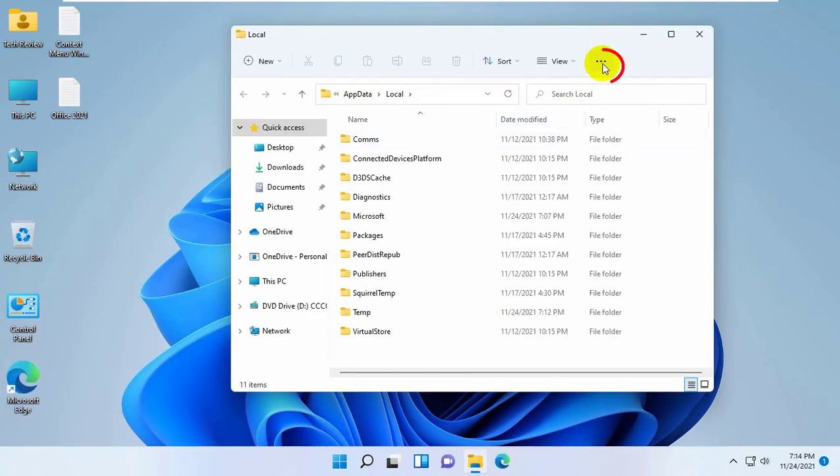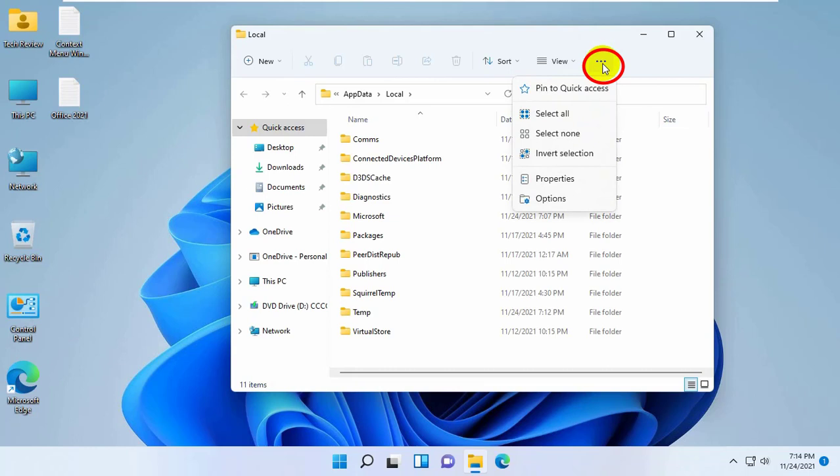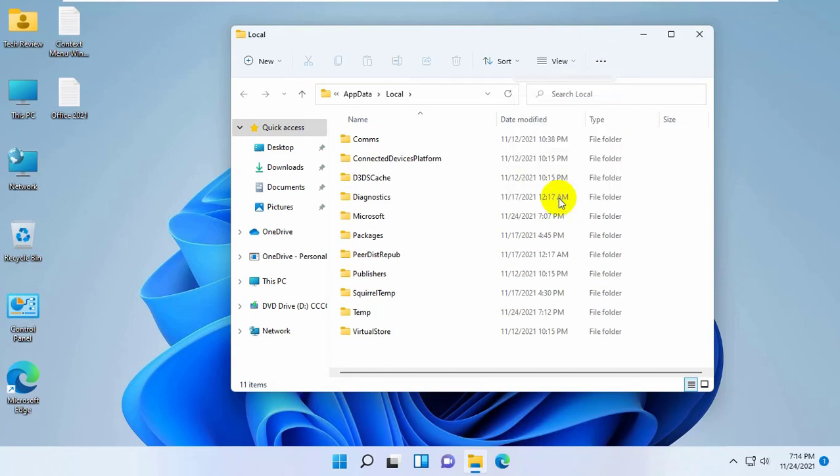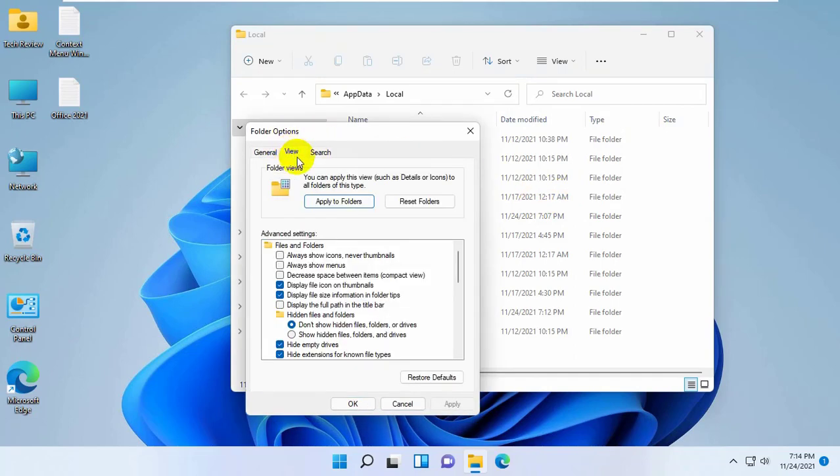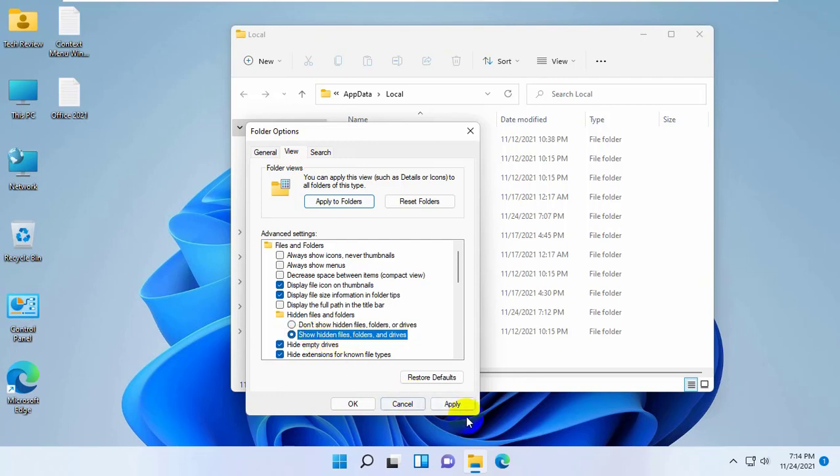Now click on this three dots. From this drop down menu, click on options. Click on view tab. Select show hidden files, folders, and drives. Click on apply and OK.